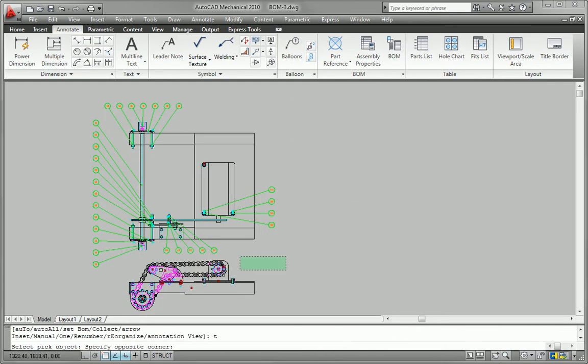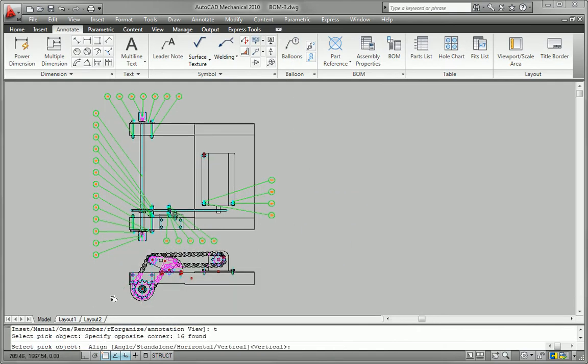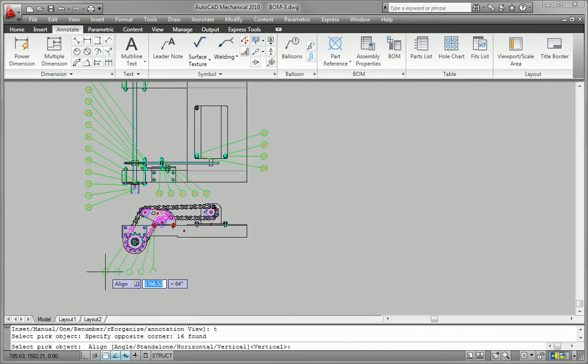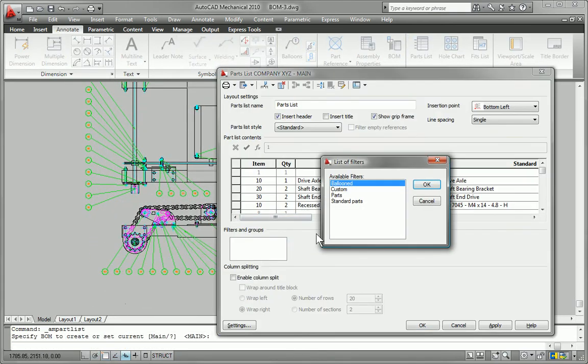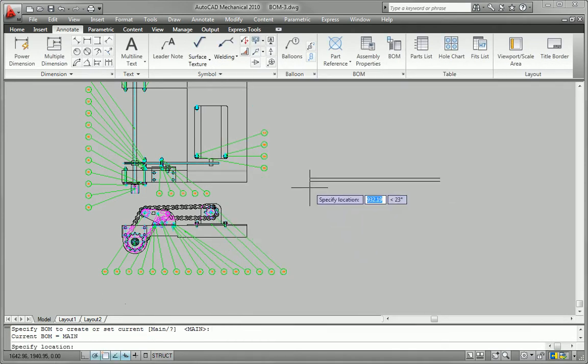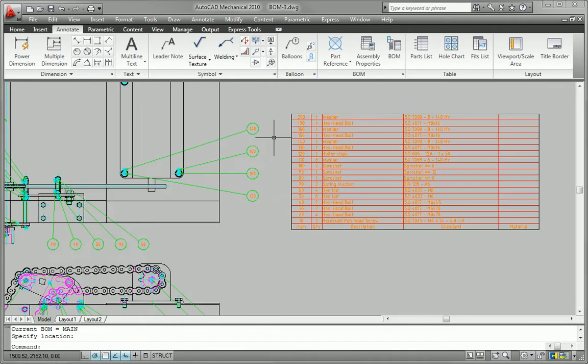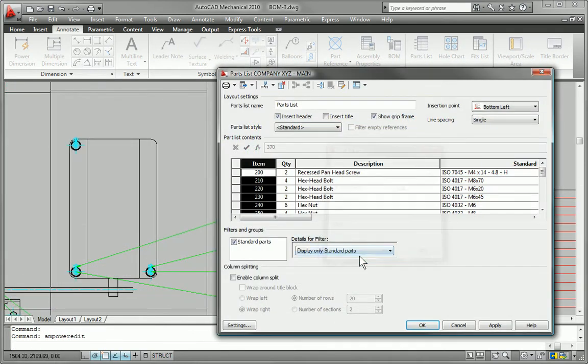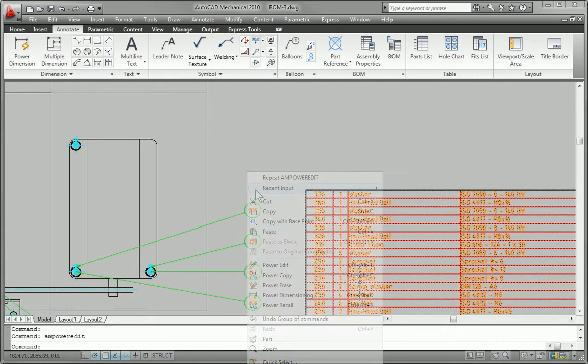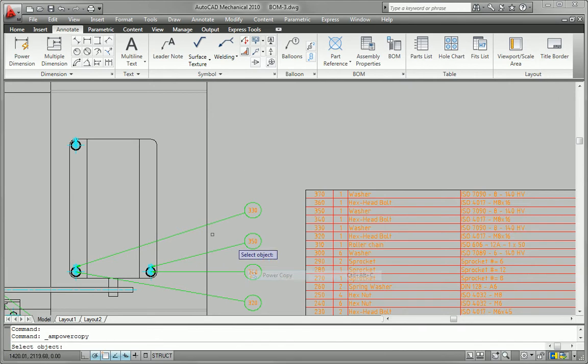Help to keep teams on schedule by creating standards-based balloons and parts lists that update automatically as the design changes to avoid costly breaks in production due to incorrect part counts, identification, and ordering.